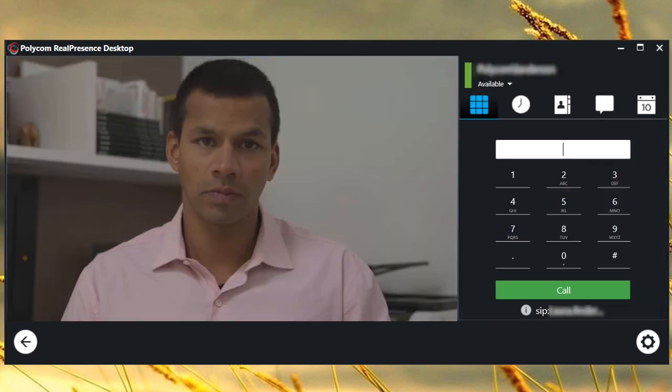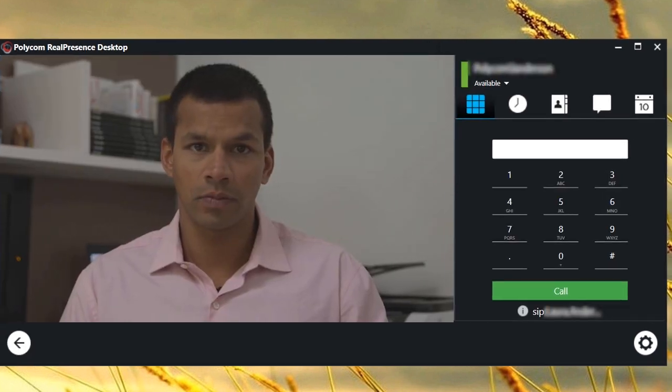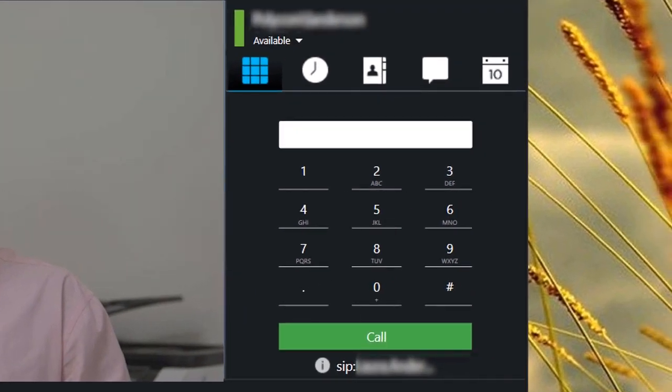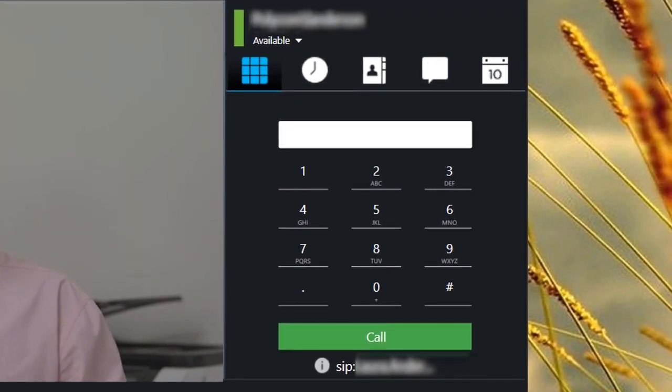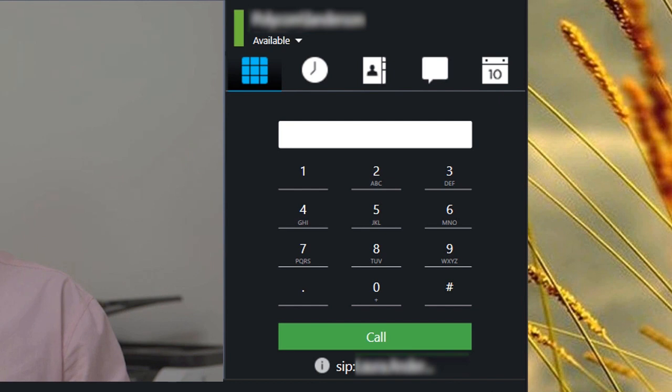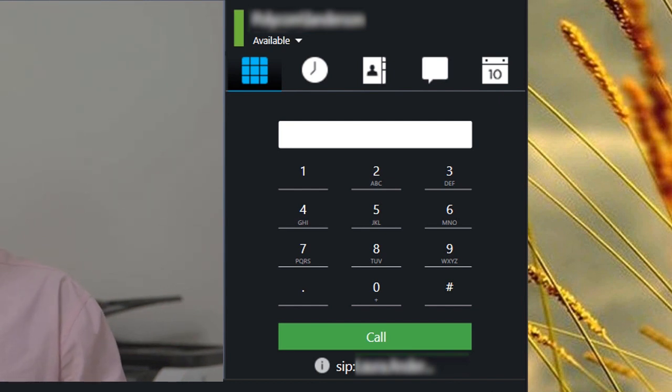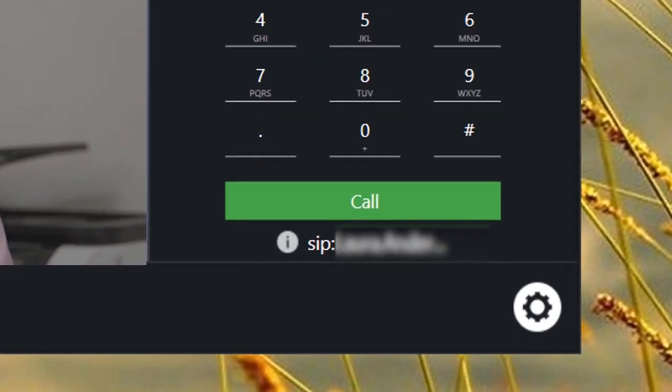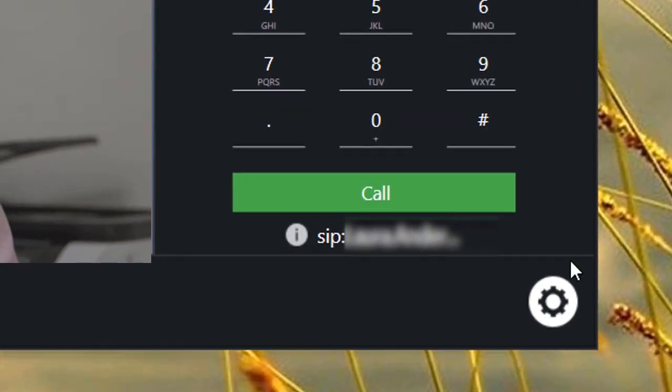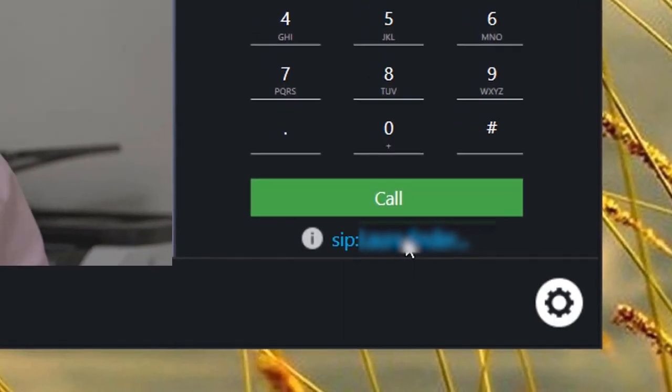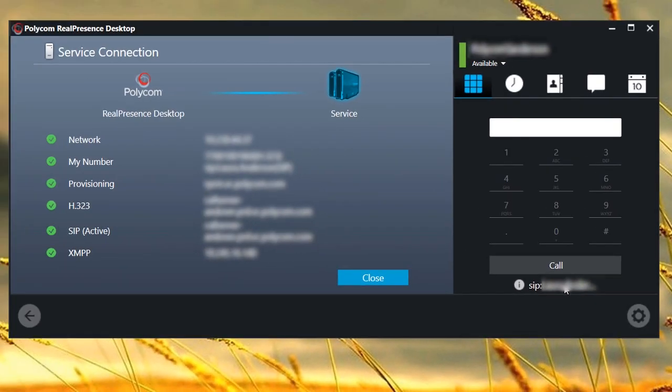On the top right corner, you will see your username and an indicator showing the color of your current status. In the middle right-hand column, you will see the dial pad and call button used for entering numbers and placing calls. Here, we have selected the information icon to view our status.